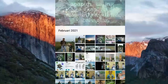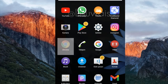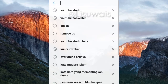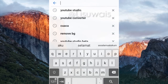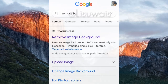Setelah itu, kita langsung masuk ke Google Chrome ataupun browser apa saja. Kemudian, kita langsung pergi ke remove.bg. Kalau belum diketik, langsung aja ketik remove.bg. Langsung klik yang remove.bg background image.